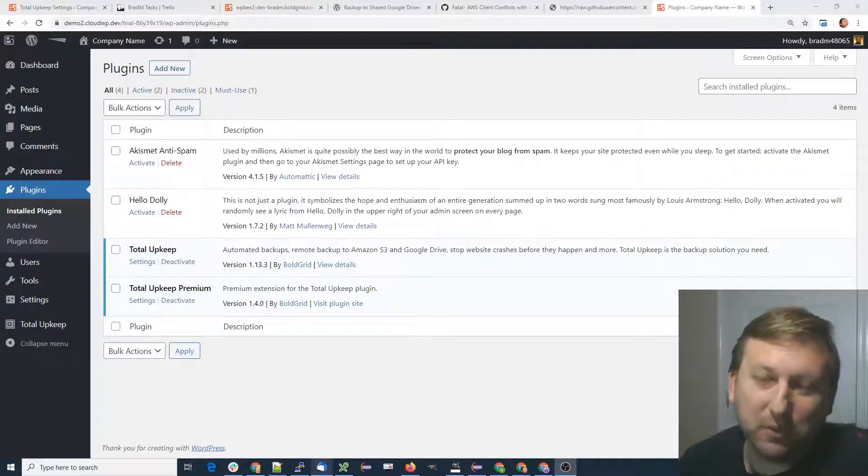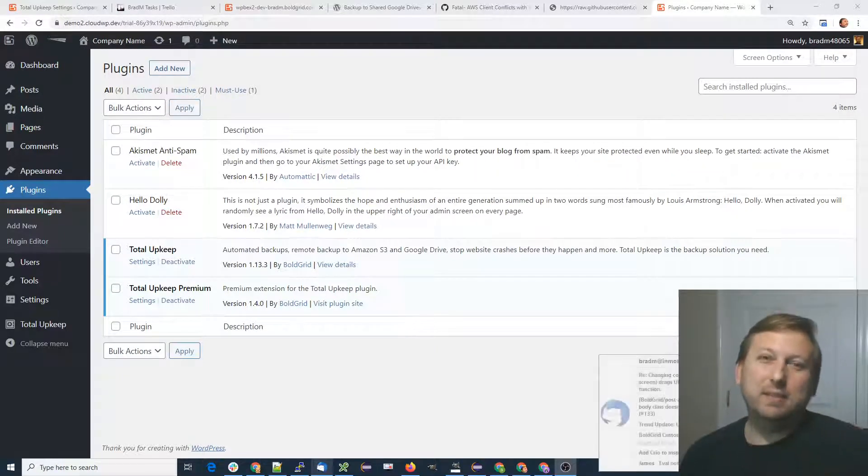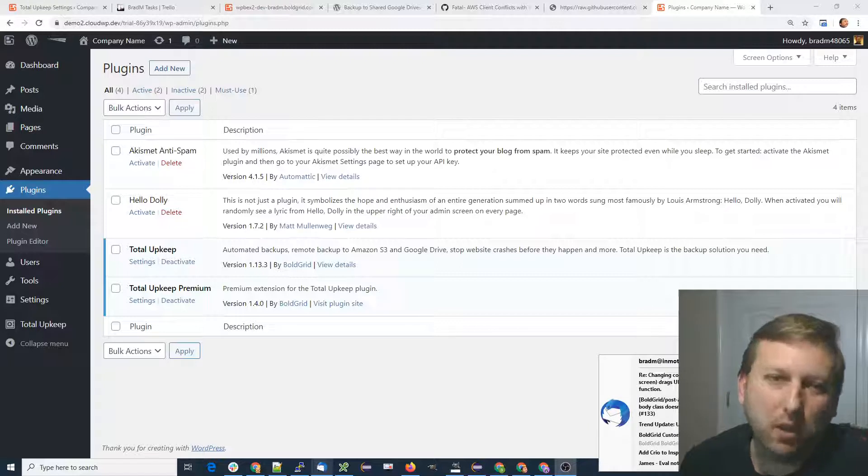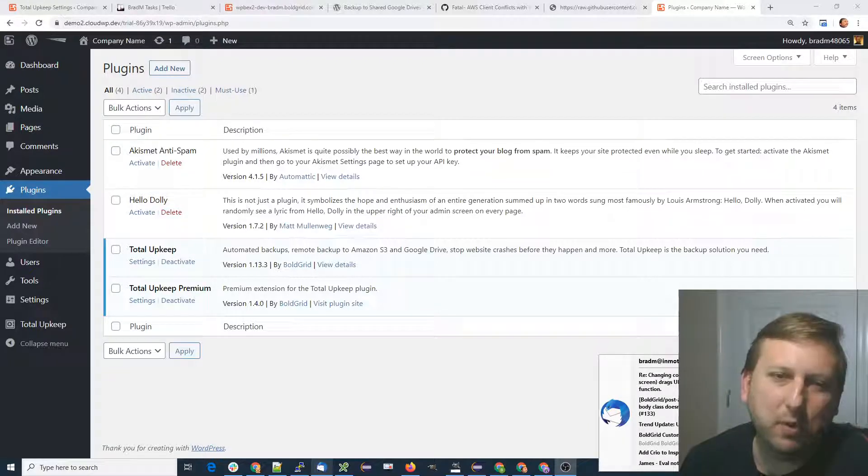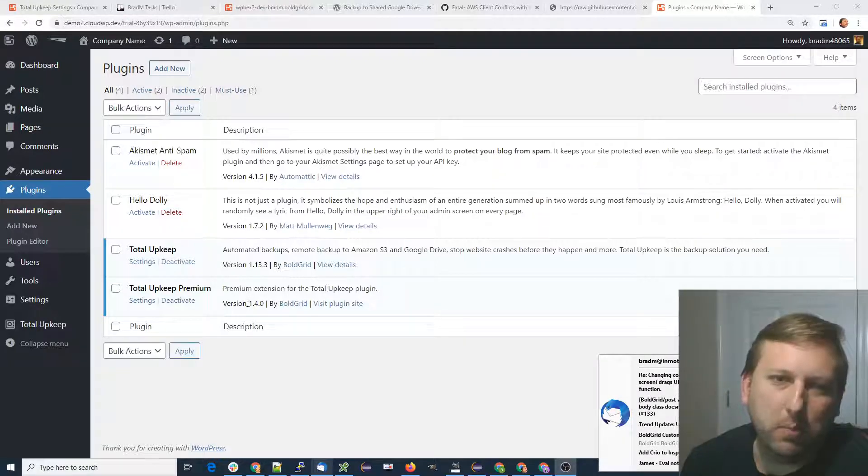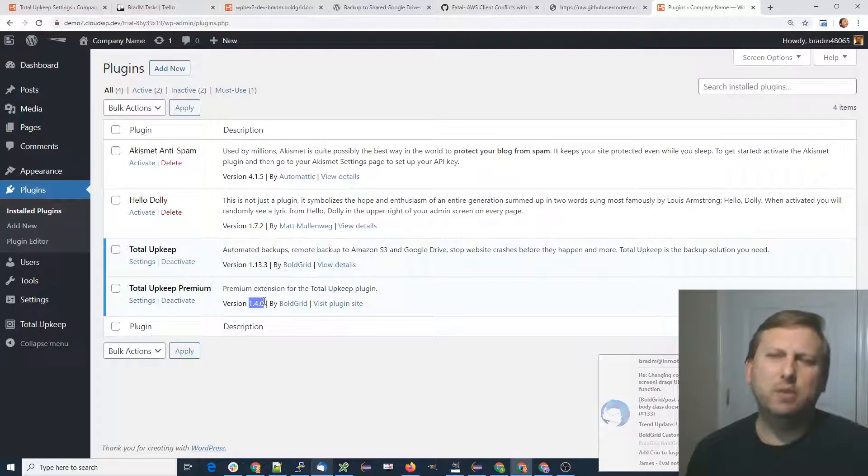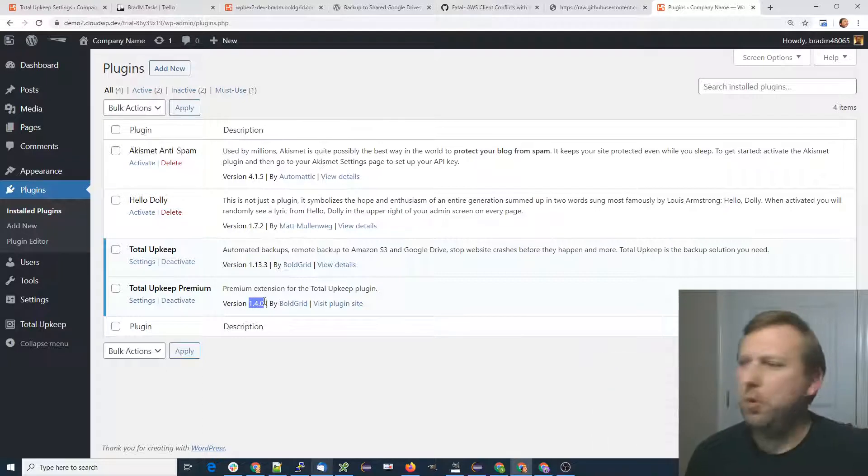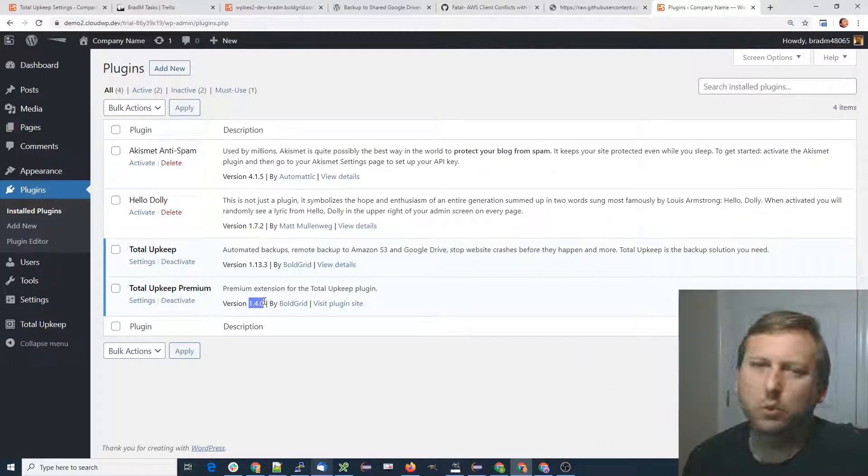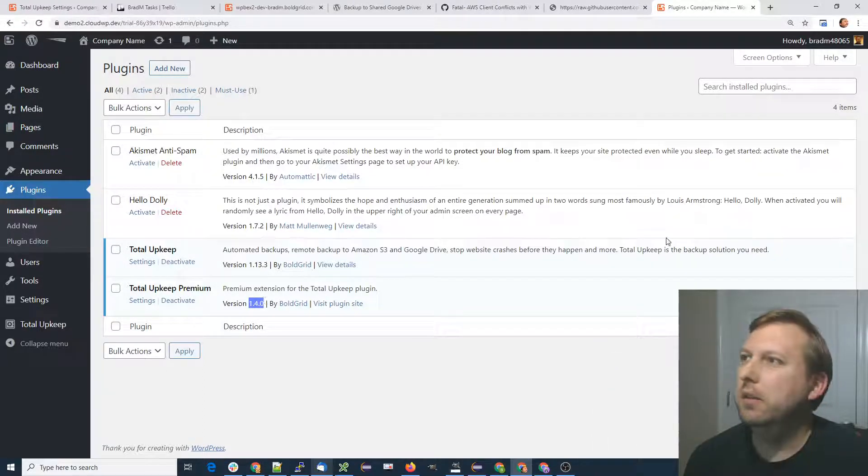Hi, this is Brad with Total Upkeep. We released a new version of Total Upkeep Premium, version 1.4.0, and I just want to take a moment to quickly talk about it.